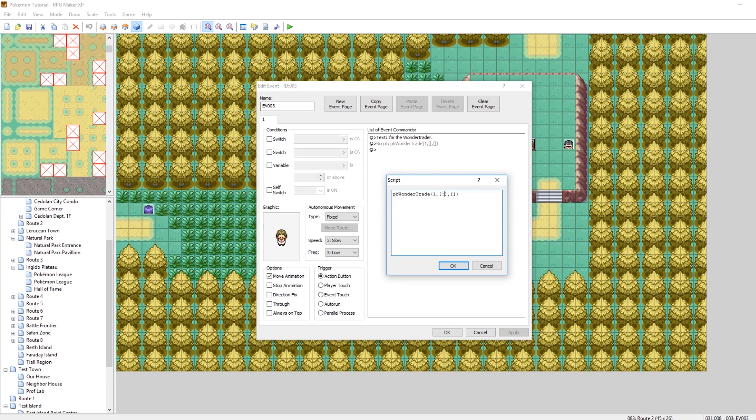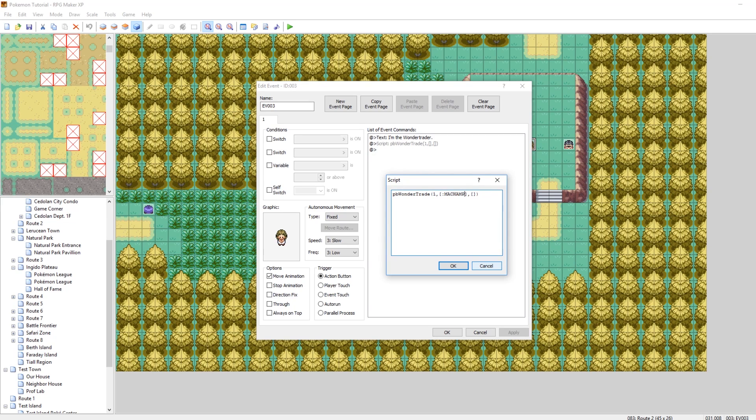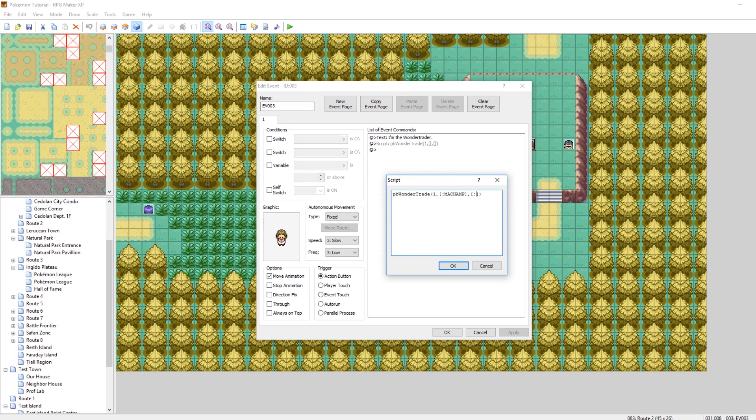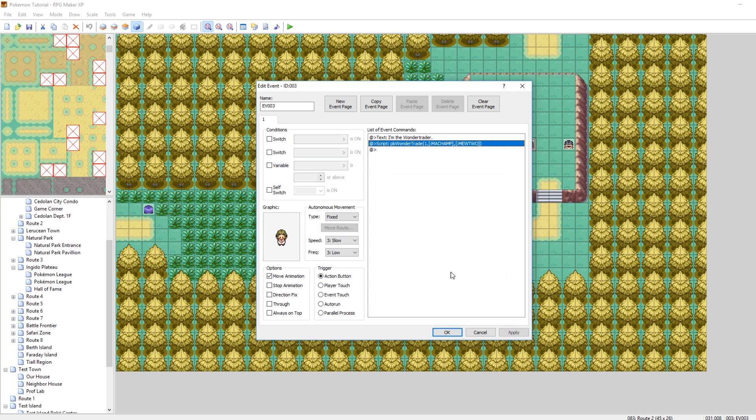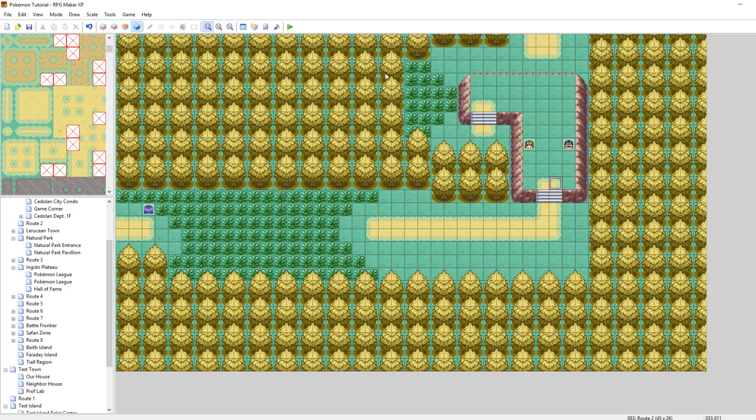So what that means is I can trade any Pokemon I want. If I did want to add a Pokemon to this list, like let's say I can't trade my Machamp away, you do colon Machamp. There we go, so now we cannot trade Machamp. If we wanted to exclude another Pokemon you do comma colon and then the other name of that Pokemon and keep building that list up. And then the same goes for the exclusions. So if I don't want it to be possible to receive Mewtwo, then I would do colon Mewtwo. There we go. So I've set up a wonder trade where the minimum level is one, you cannot trade Machamps away and you cannot receive Mewtwos. So let's test this out now.